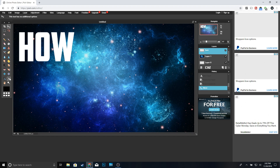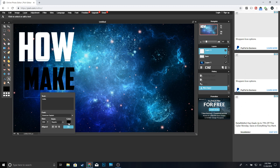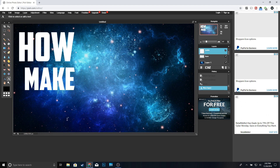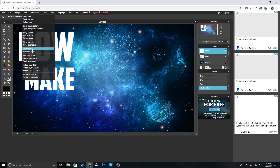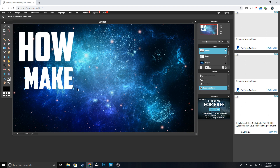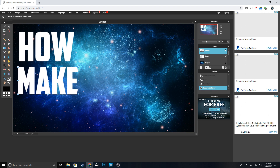Now we're going to go ahead and type 'Make.' If for some reason your text doesn't show up, you need to bring it down from up here — as you can see it appears at the top. Change the color to white, click okay. Then do the same thing: Layer, Rasterize Layer, Edit, Free Transform. Hold Shift and resize it. Once it looks good, click Enter.